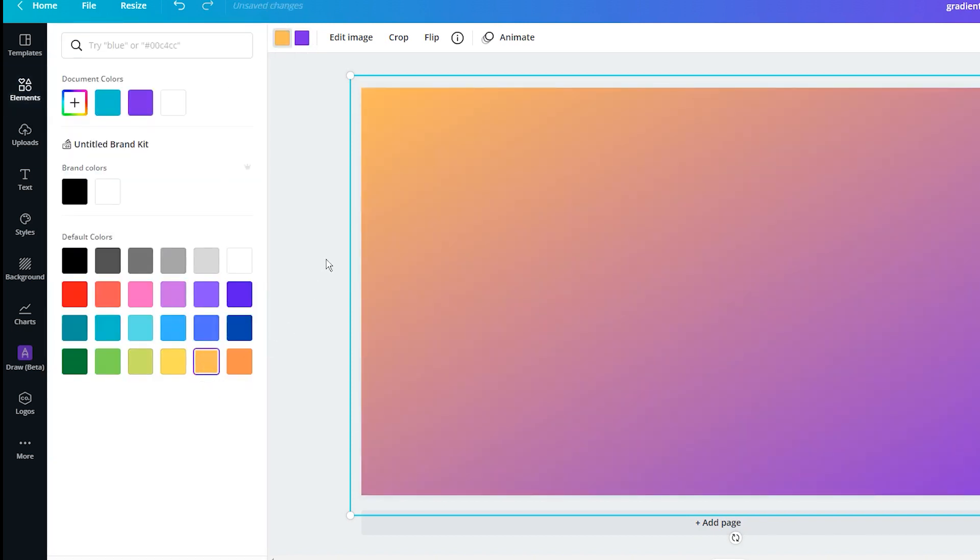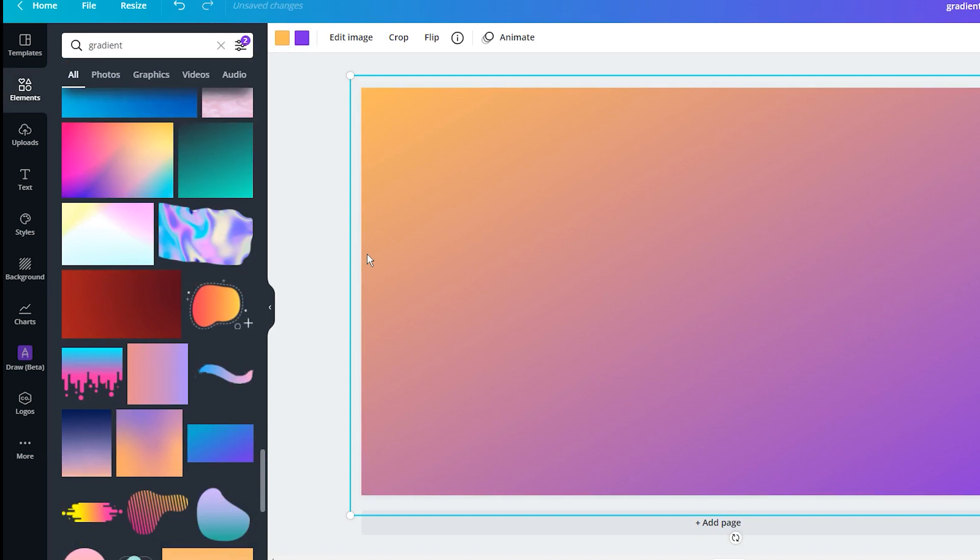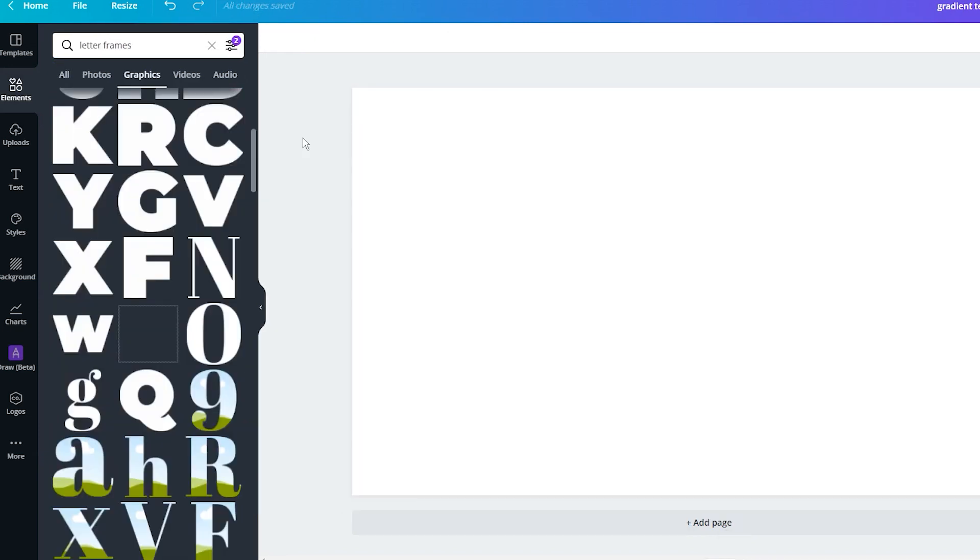Once you created your own gradient, it is time to make a text effect with it. Open a new blank page, click on the elements, and search for the letter frames.